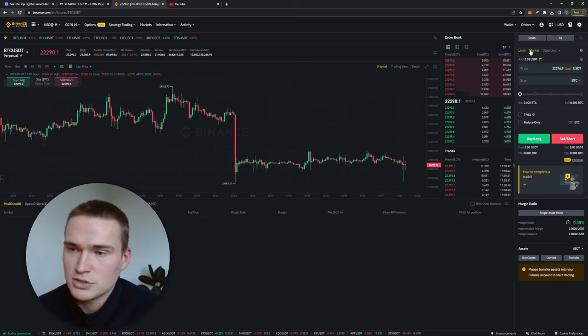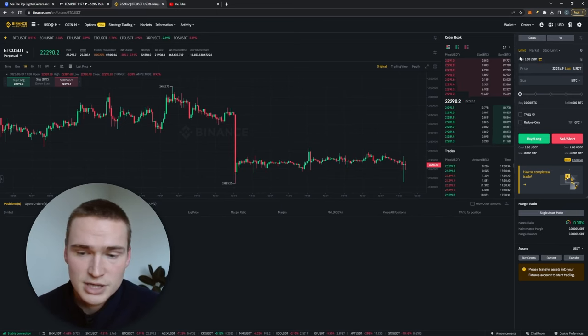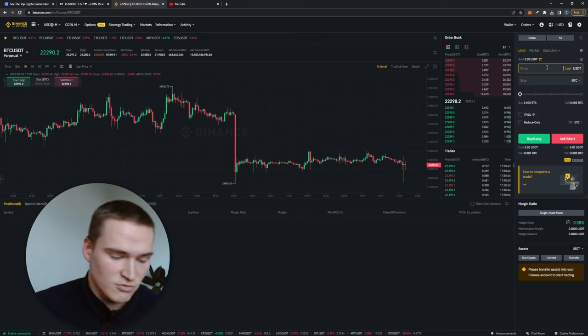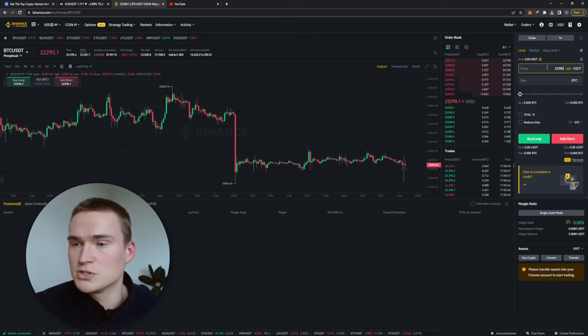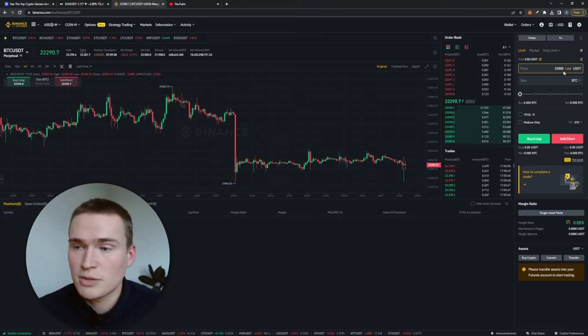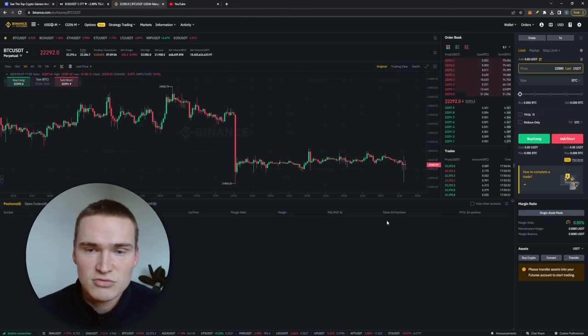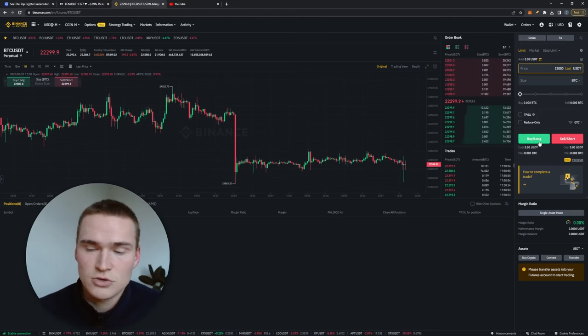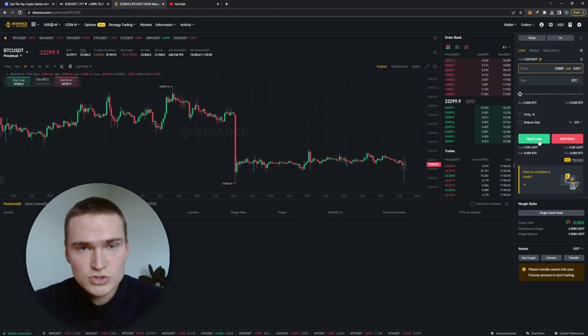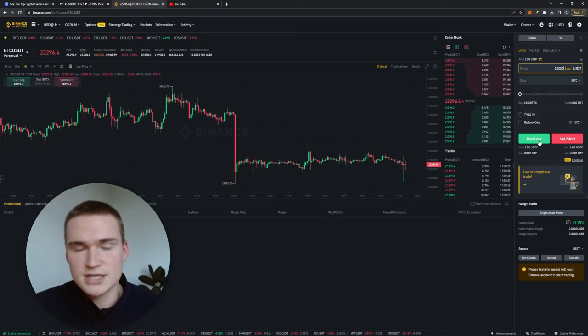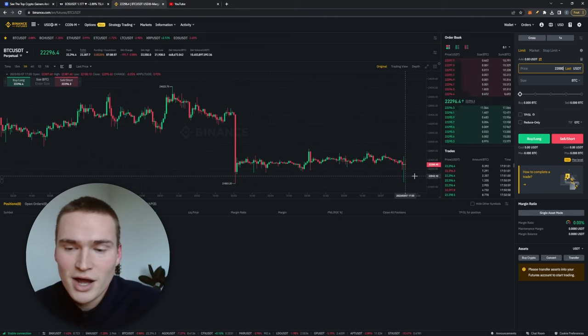What you basically do, if you use a limit order, is set the price where you want to enter. For example I want to buy at 22,000. So that basically means that it's a limit order. So when the price hits that level, 22,000, then the contract is activated and that allows you to buy from 22,000.